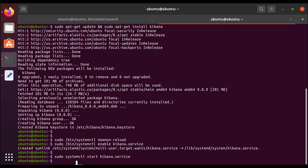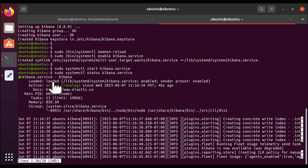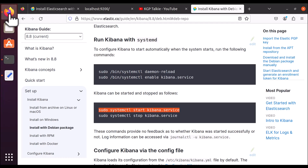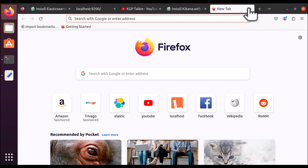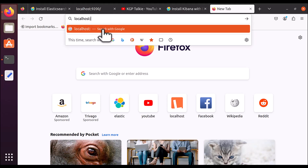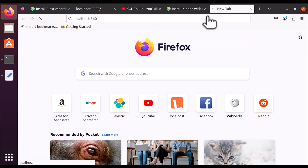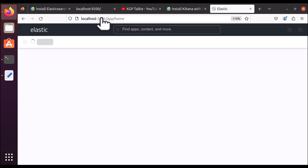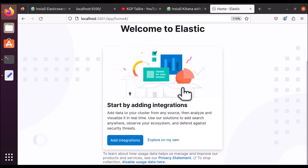Now let's check the Kibana status. I write 'systemctl kibana status' and it says our Kibana has also started — congratulations! To access Kibana, note that port 9200 is for Elasticsearch. For Kibana, you need port 5601. Simply write localhost:5601 in your browser.